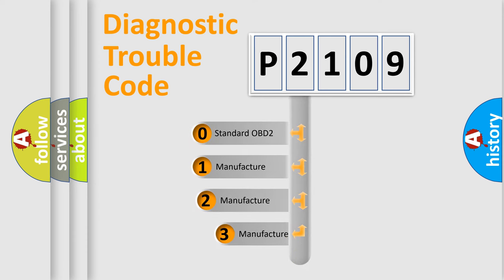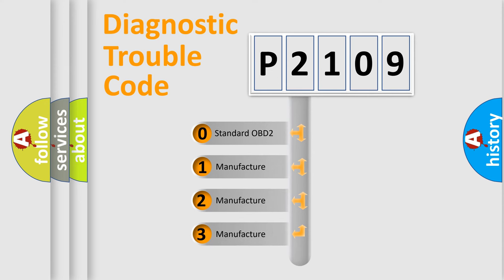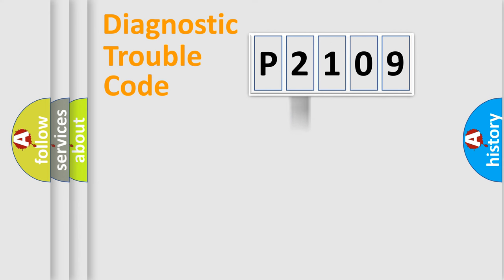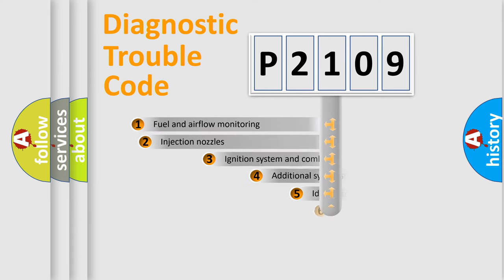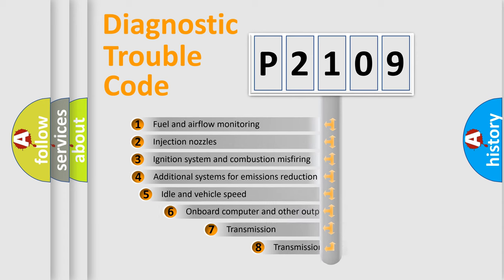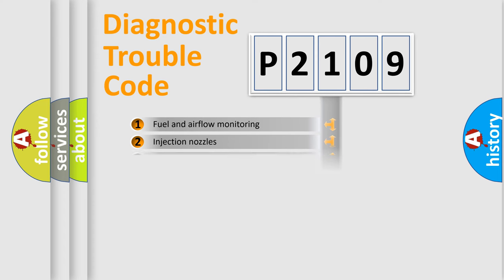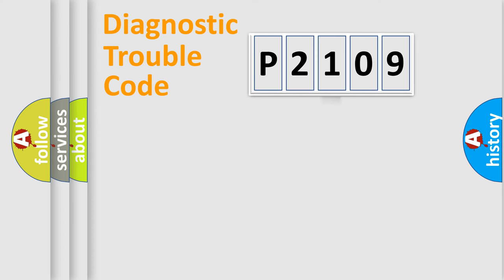If the second character is expressed as zero, it is a standardized error. In the case of numbers 1, 2, 3, it is a more prestigious expression of the car-specific error. The third character specifies a subset of errors. The distribution shown is valid only for the standardized DTC code.